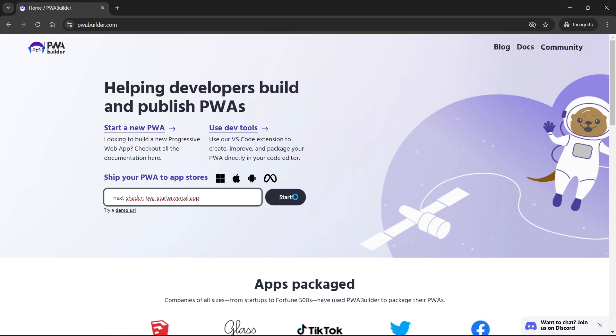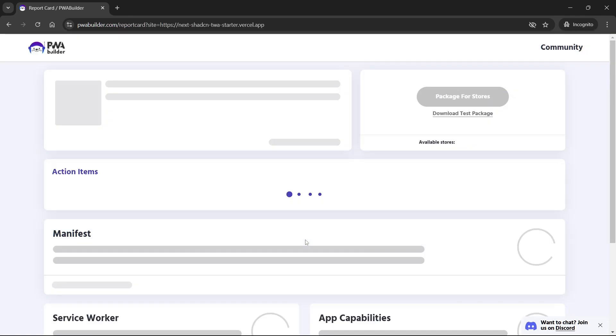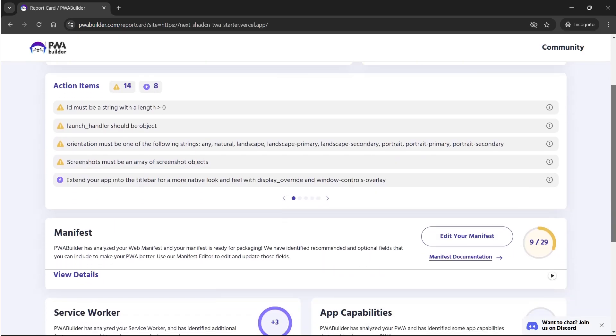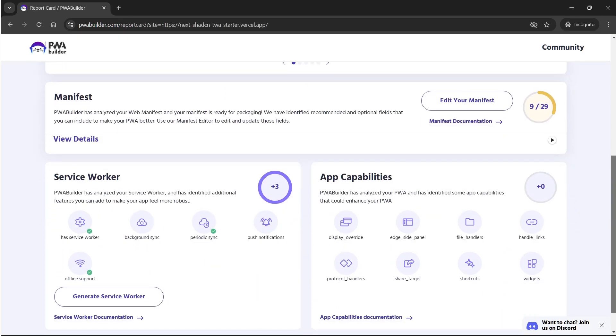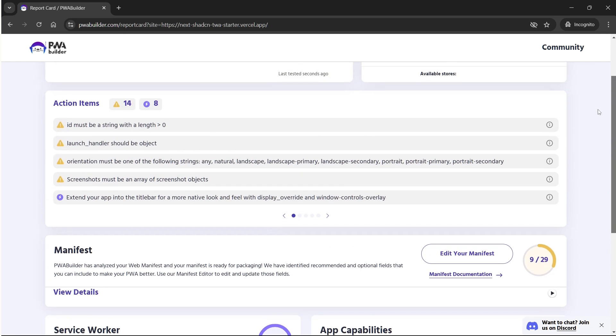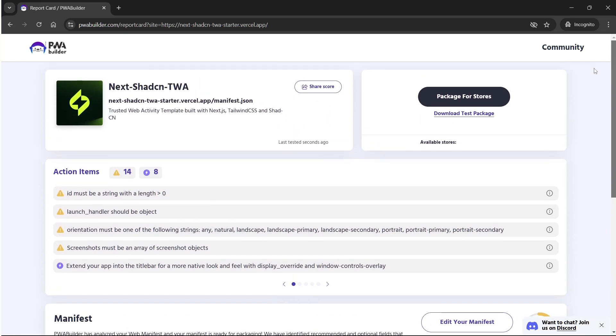PWA Builder will now analyze your PWA by scanning your website to ensure it meets the PWA standards. You'll see a report that checks for installability, performance, and service worker functionality. If your PWA passes these checks, you'll see a green checkmark for all required features.